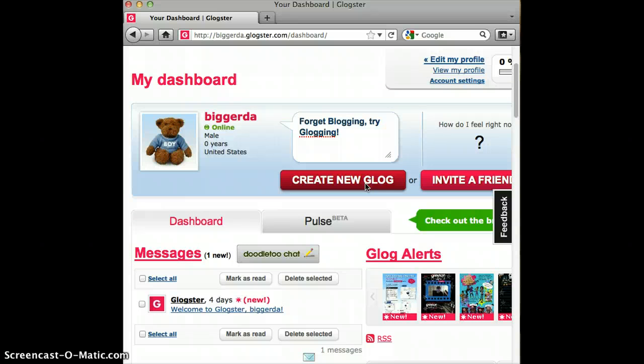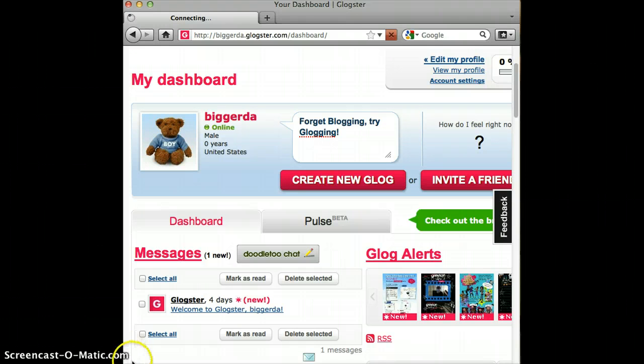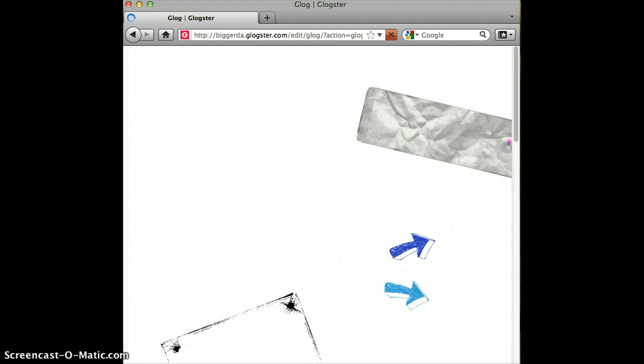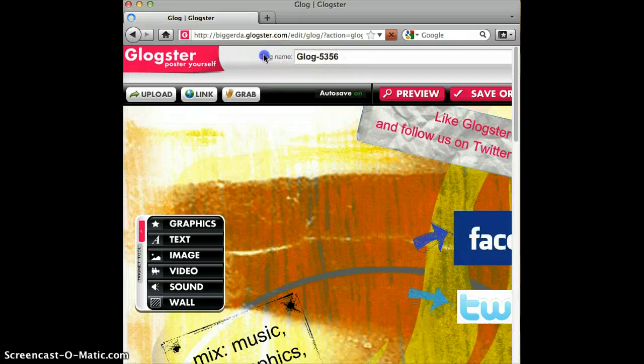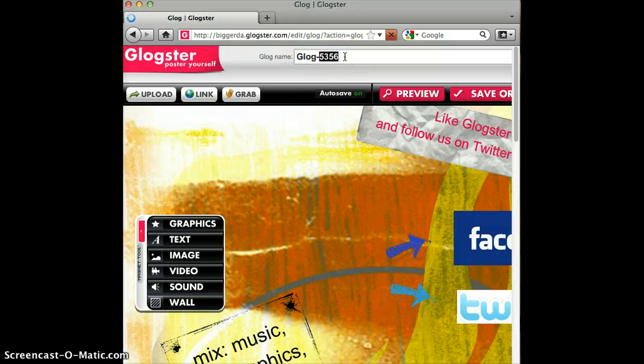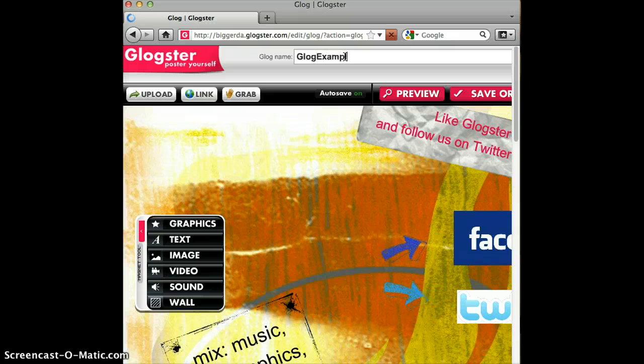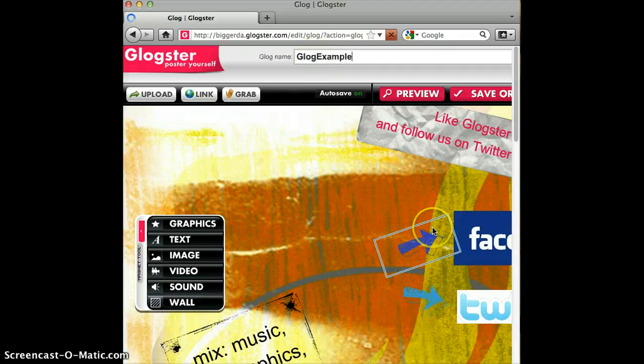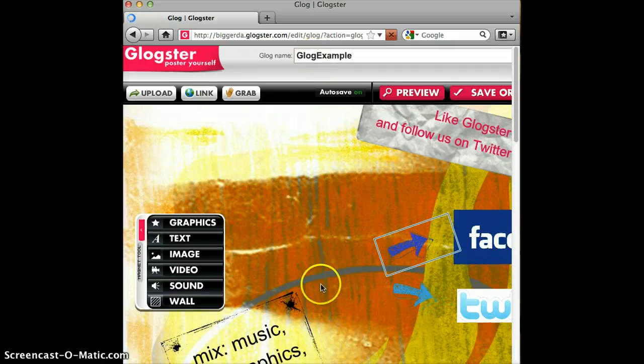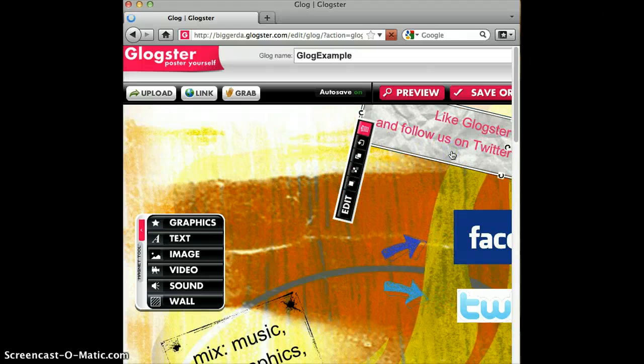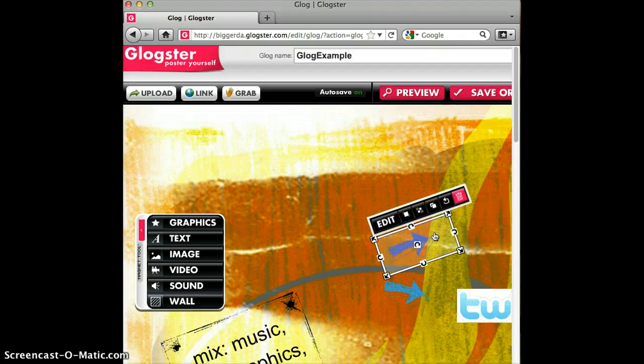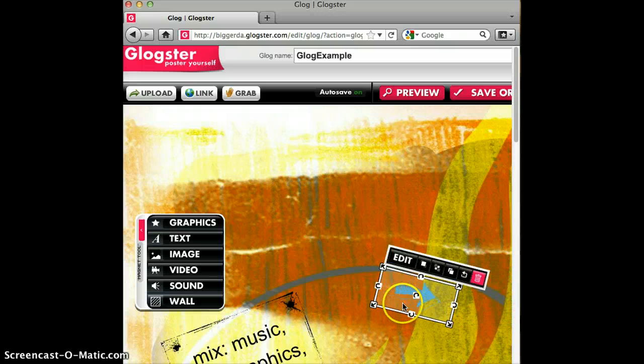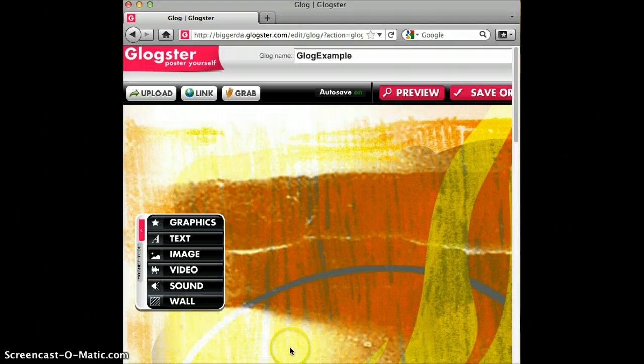So let's go ahead and create a new Glog. First thing you notice is that the Glog name is some random text. So let's go ahead and create a name specific to us. I'll just name mine GlogExample. Next thing you notice is that there are some default icons or objects on your page. So you have to get rid of those manually one by one. It's a little pain.